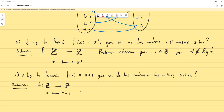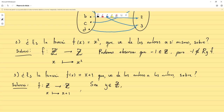Si creyésemos que esta función no es sobre, lo mejor sería buscar un contraejemplo: un número que esté en el codominio pero no en el rango. Pero si creemos que sí es sobre, nuestro procedimiento es: sea y perteneciente al codominio. Lo que vamos a demostrar es que existe un x en el dominio tal que f(x) = y. El truco está en elegir correctamente un x.